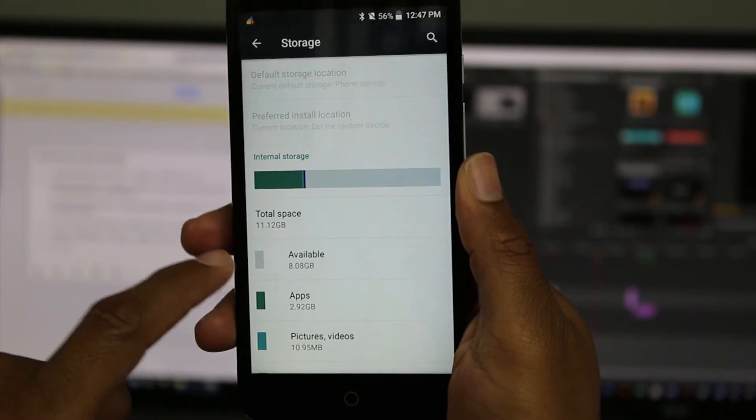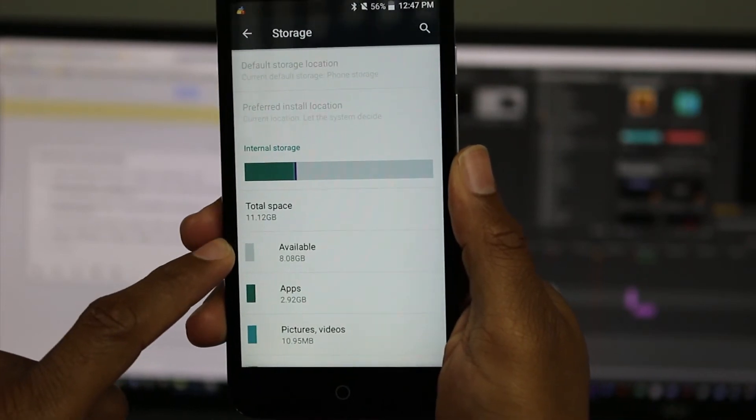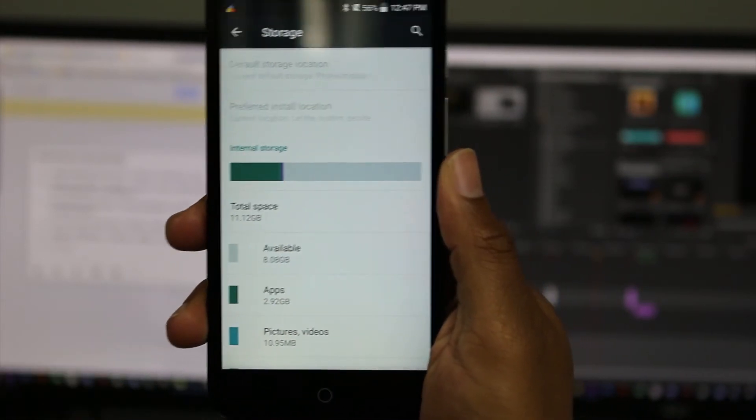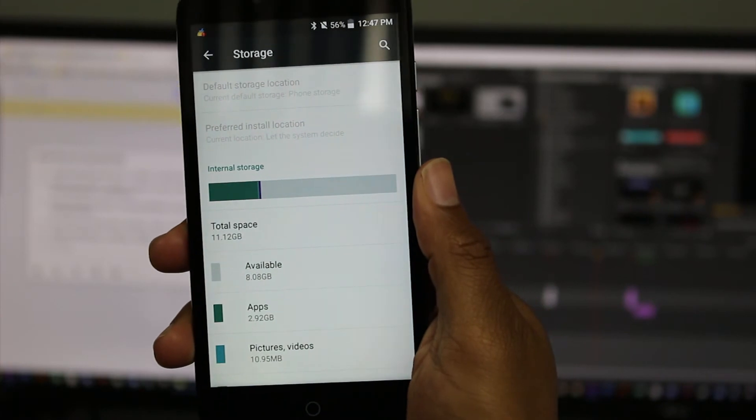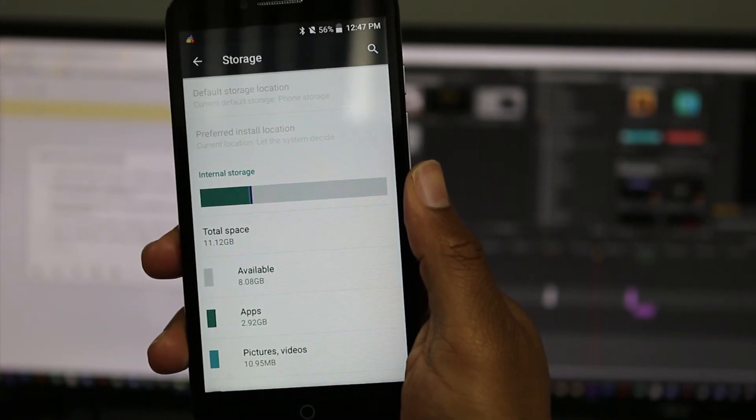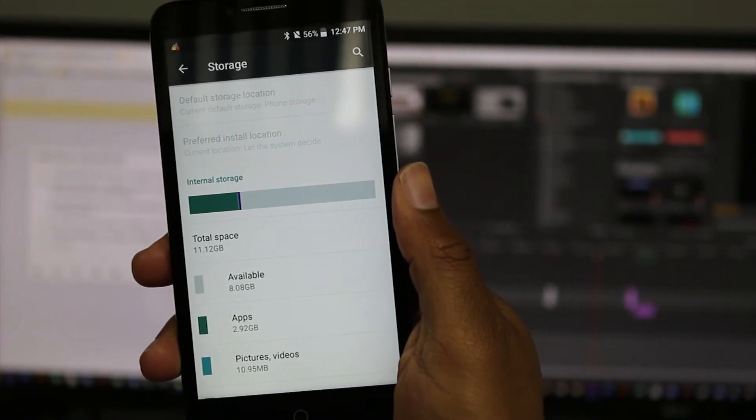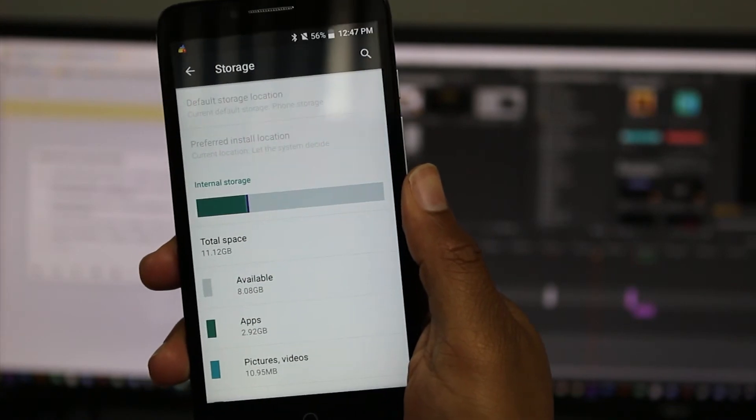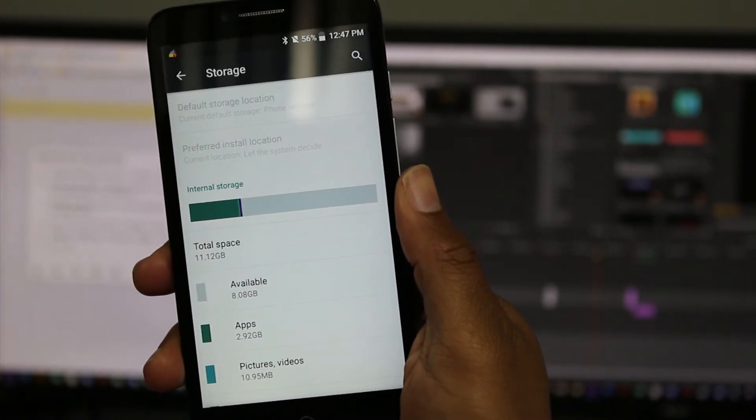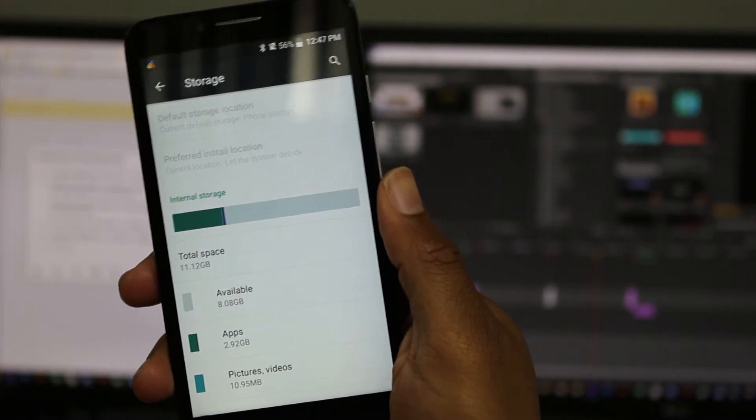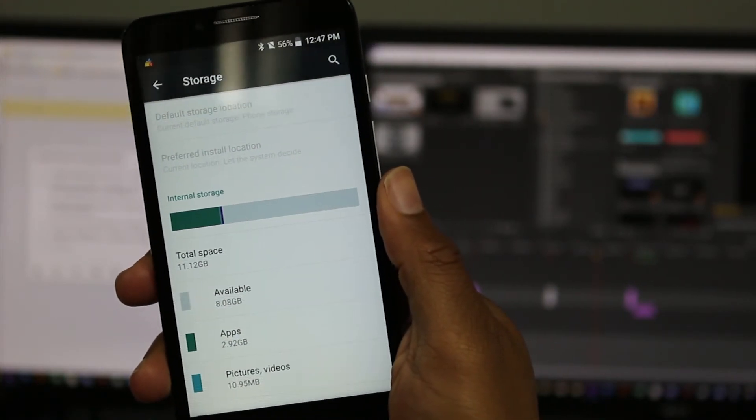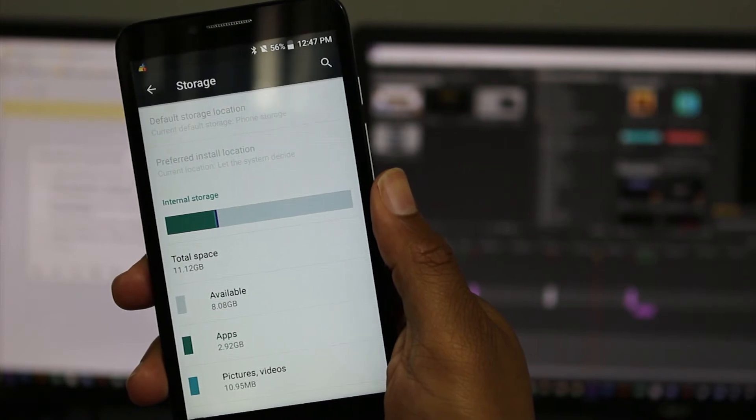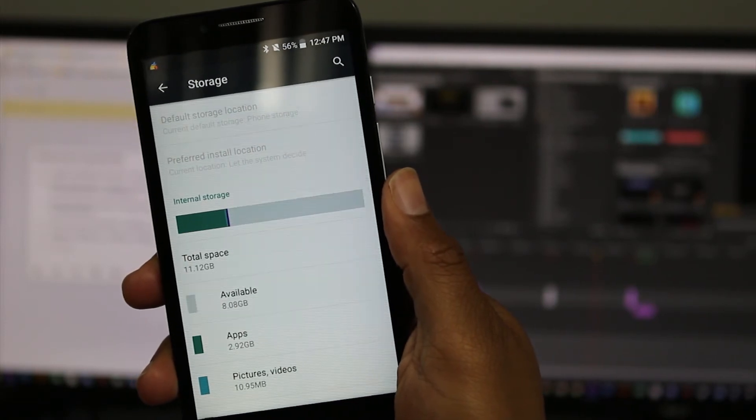This is one of those important things to understand. The total storage is more, but the phone does have the operating system which takes up space. There are apps that come pre-loaded, there's all kinds of stuff that's already on the phone.